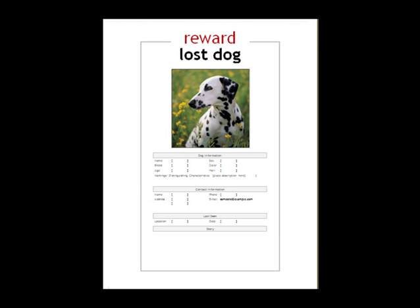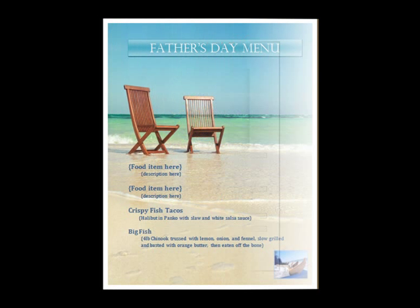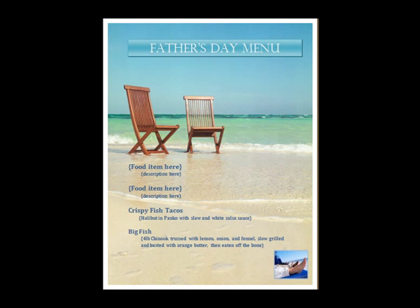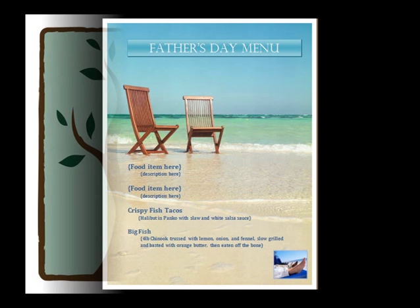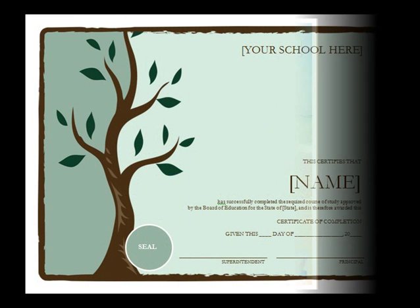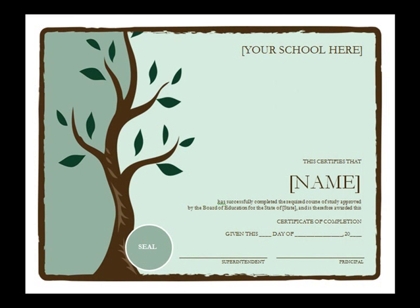A template is a pre-designed page layout that you can use to create new documents with the same formatting. Templates make it easy for you to create documents because the big design decisions, such as page layout, fonts, and margins, have been made.